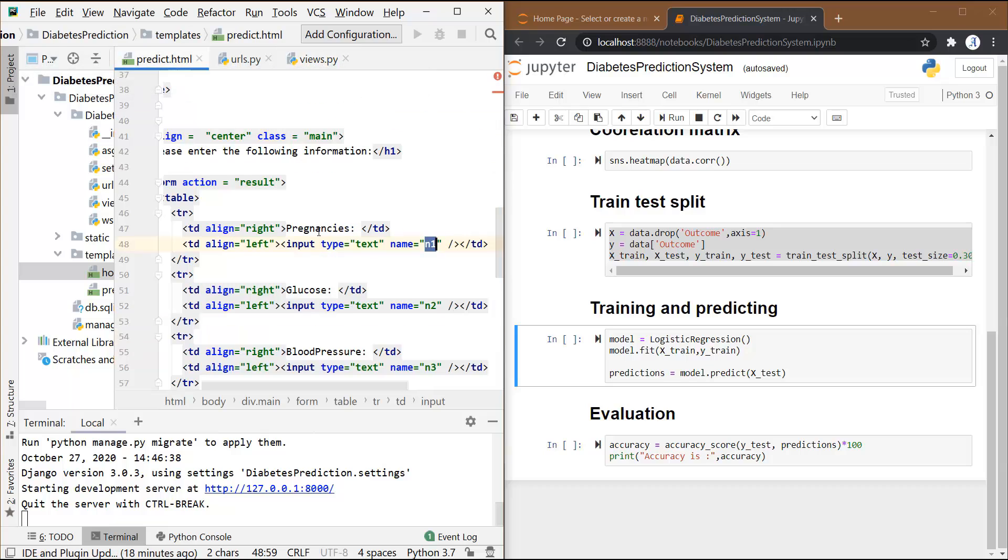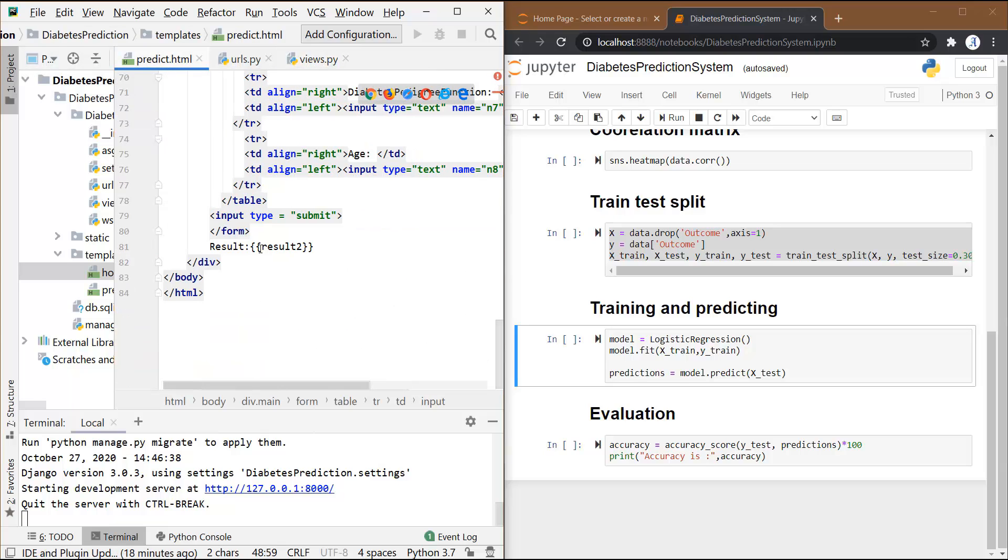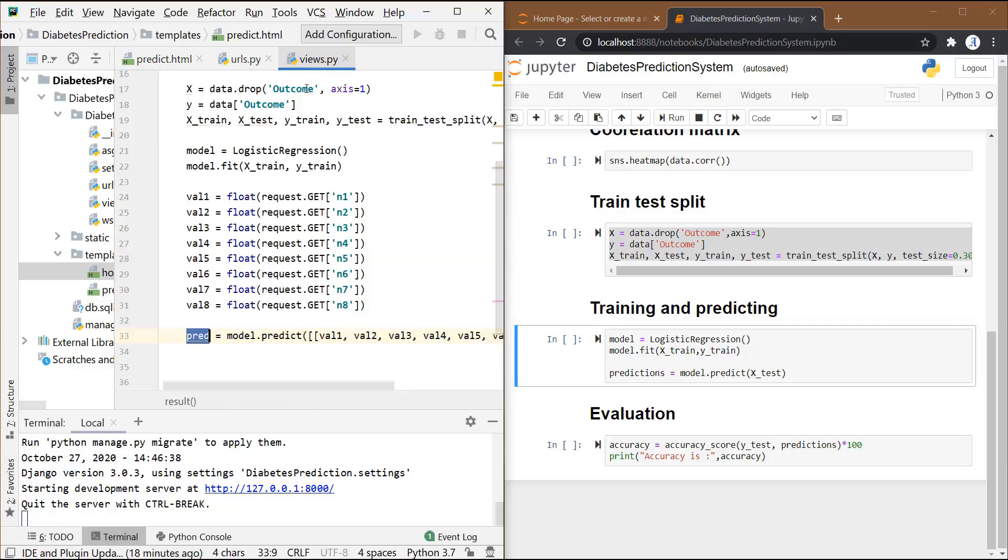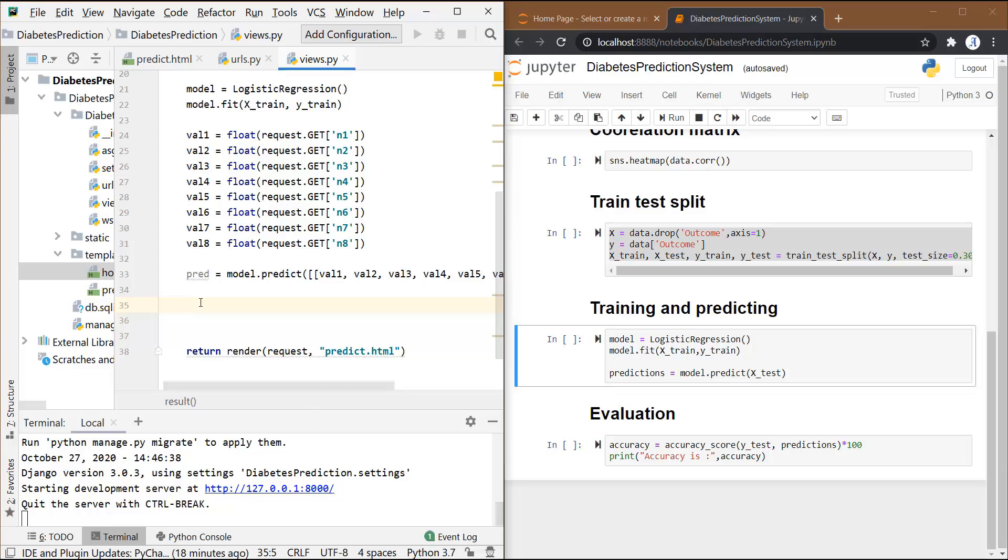Initially, the pred variable will store the values of 0 and 1 - 1 indicating that the person is having diabetes and 0 indicating that the person is fine. But we want the values to be in form of positive and negative, so let's map 1 to positive and 0 to negative.